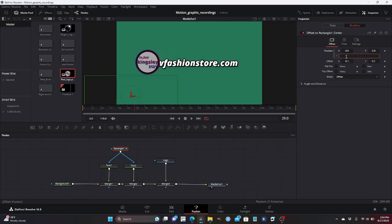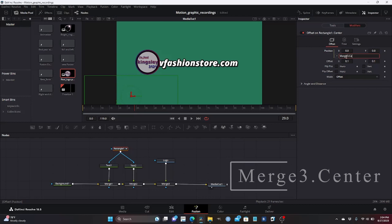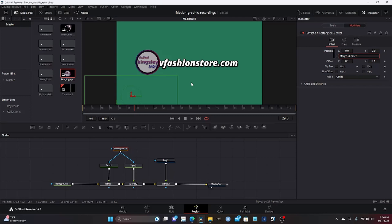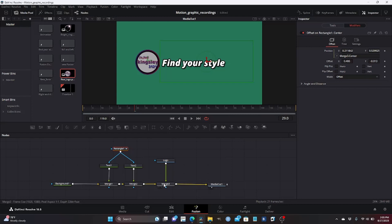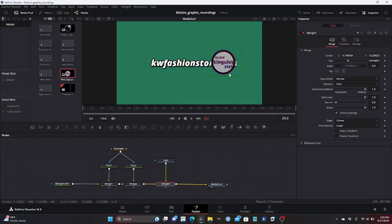We're going to go back and type in 'Merge3.Center' because the center is what we are trying to merge it with. Now we have merged it, but the rectangular offset is somewhere else, so we want to put it where we want it — exactly where it was when I arranged it. Now when we go to merge and move it, it's moving with the rectangular node, so both are moving at the same time. This makes your animation a little better.